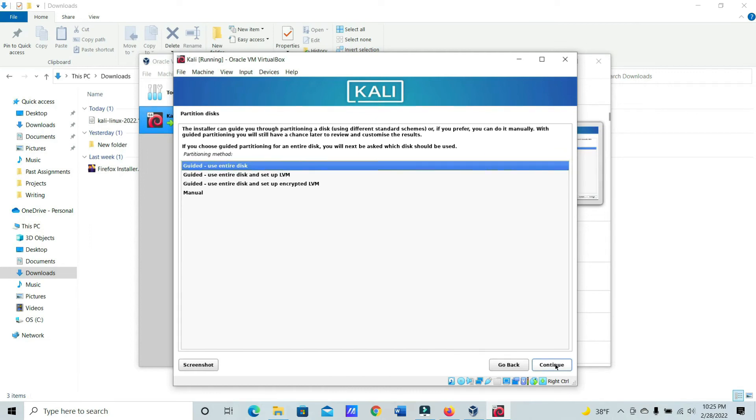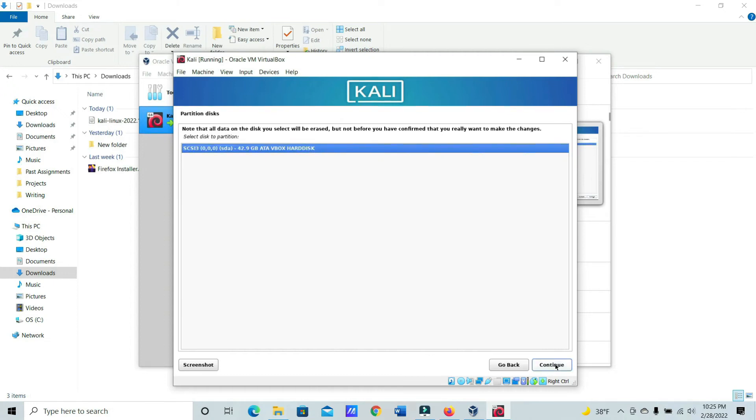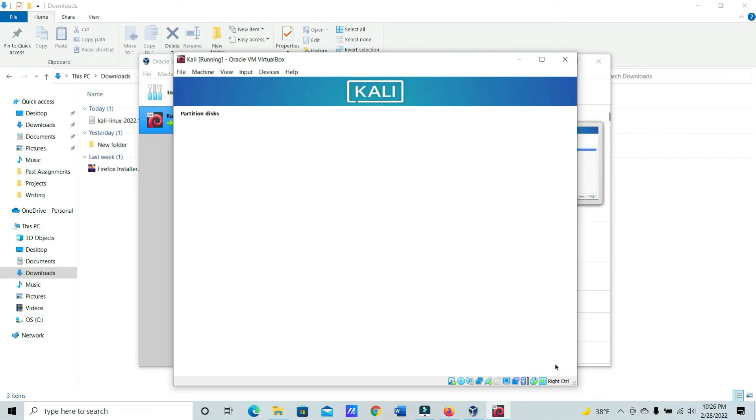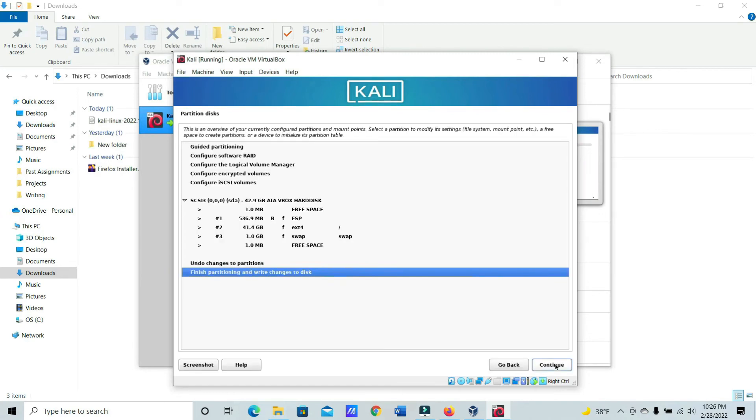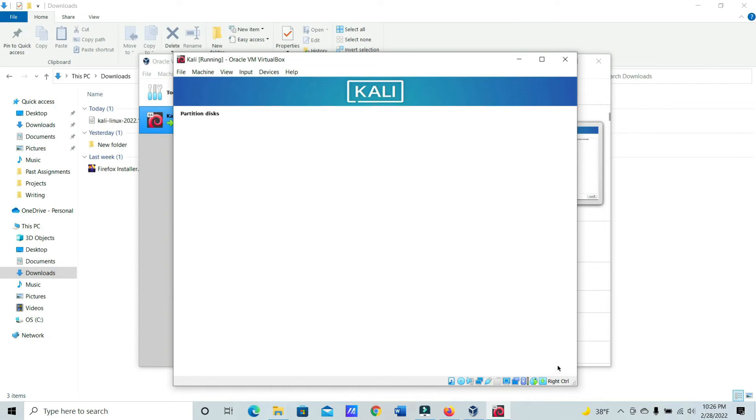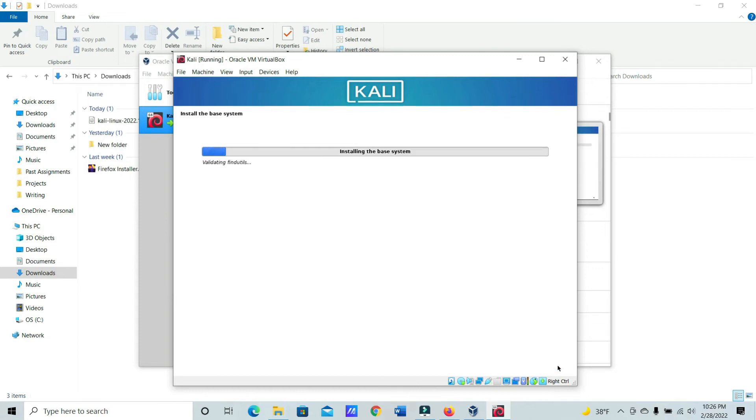And this is the partitioning part. So just go ahead and use entire disk. Continue. All files in one partition. Finish partitioning. Continue. And then for this one, you're going to have to go click Yes. And this will take just a moment.